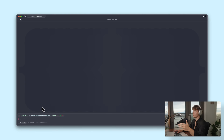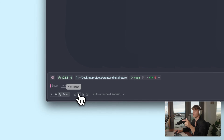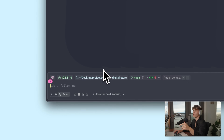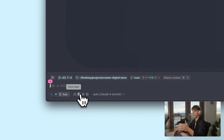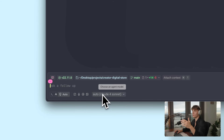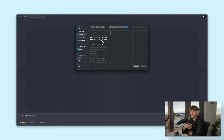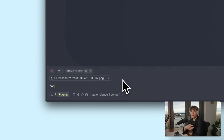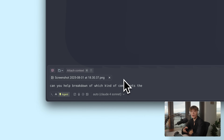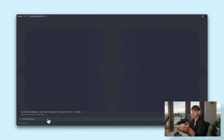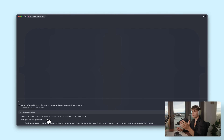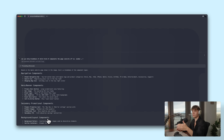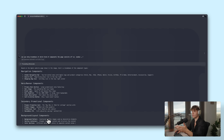Warp also supports voice input, which is nice. So if I just click on this button here and say something like, can you tell me what the cat terminal command does, it's going to pick that up and give us the output. You can also add images as context — maybe you want to showcase the UI of another app and ask Warp to help you replicate it, or give more context to your prompt, or maybe you're faced with an error.